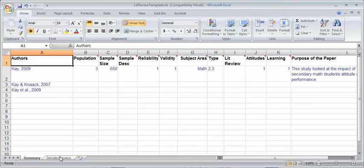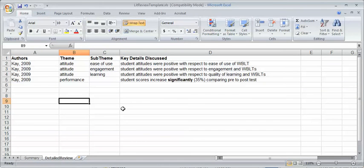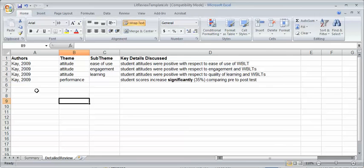Next you want to go to the detailed review. What that involves is taking the areas that you've highlighted or the notes that you've made from a paper and then just organize them by author, theme, sub-theme if you choose, and then the key details. Put the details.